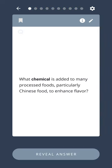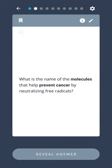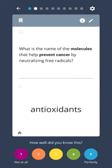What chemical is added to many processed foods, particularly Chinese food, to enhance flavor? MSG, or monosodium glutamate. What is the name of the molecules that help prevent cancer by neutralizing free radicals? Antioxidants.